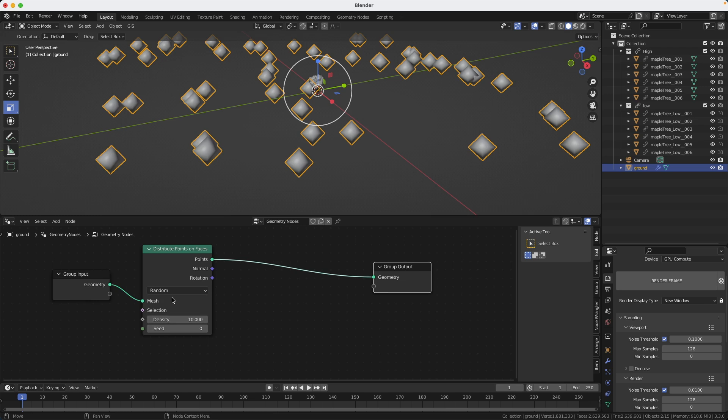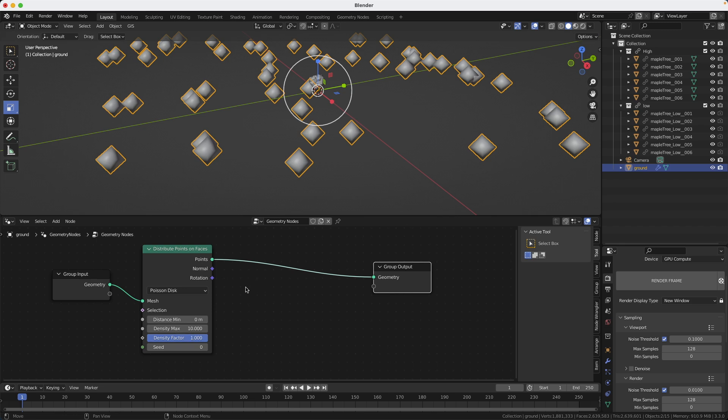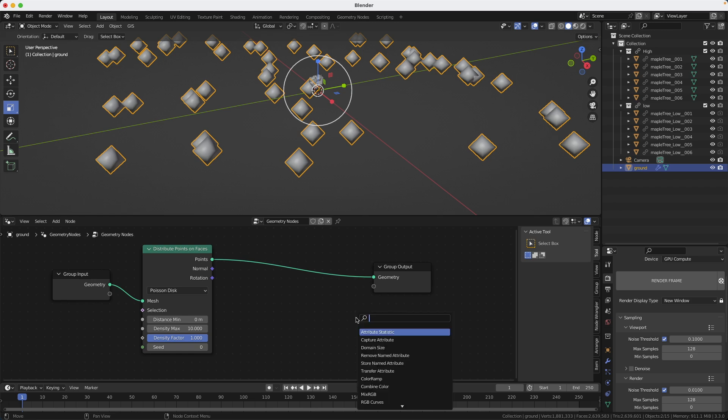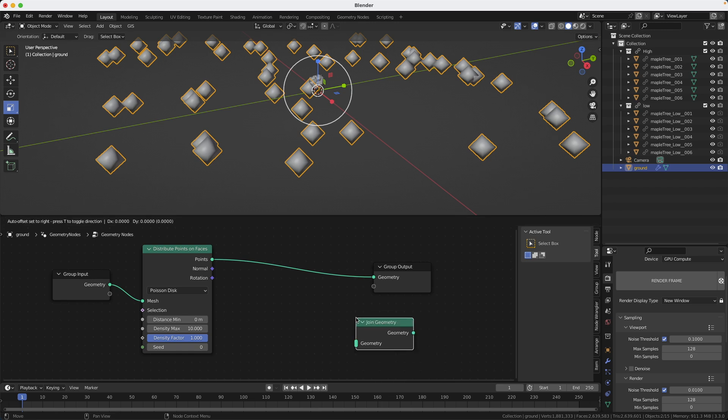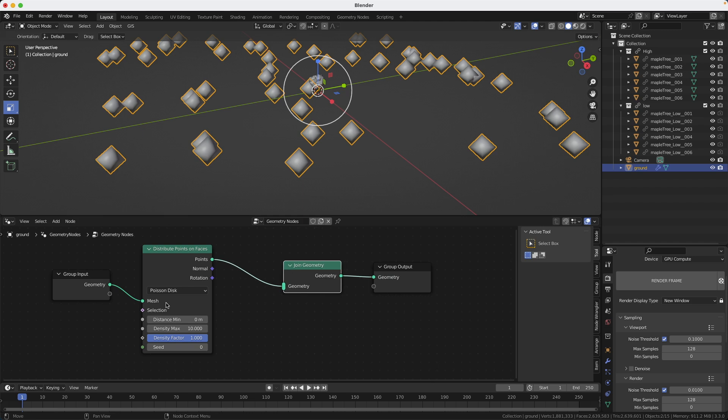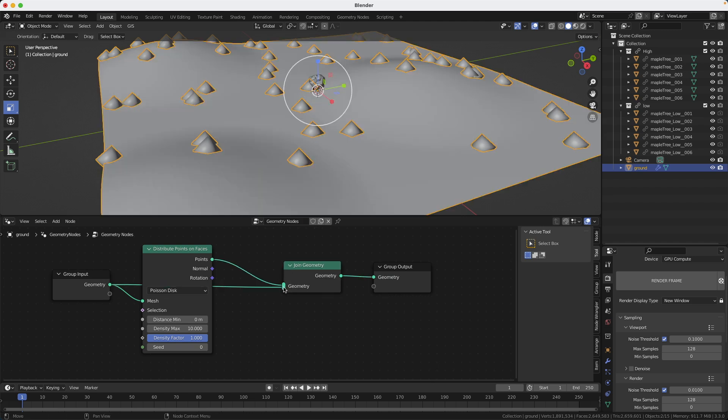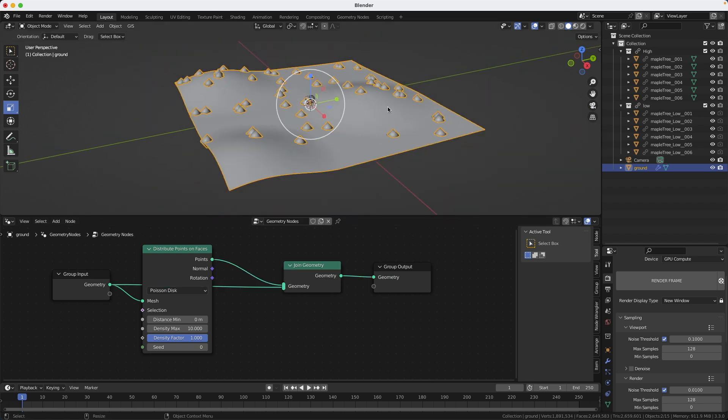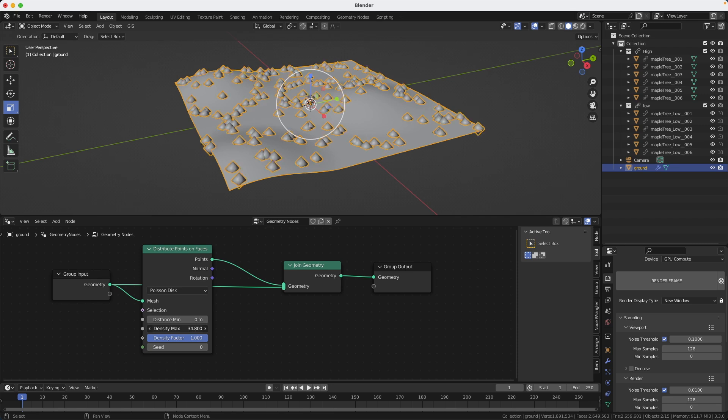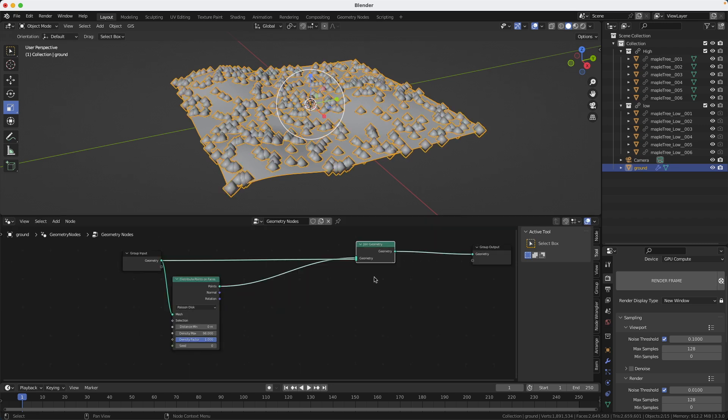You can just drag it and it's going to connect automatically. Now we're going to change from random to Poisson disc. What this does is it will avoid all the trees to be on top of each other. So it will keep a distance between them. But now it's hard to see what I'm doing because I don't see the ground anymore. So I'm going to create a join geometry node, just connect it here and take my original geometry and connect it at the bottom of the node. So now I can mess around with the values and it's much easier to see what I'm doing.